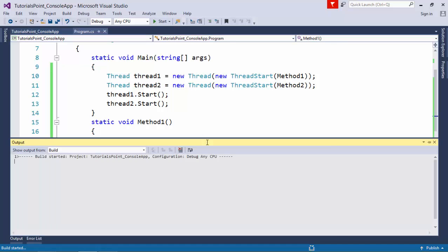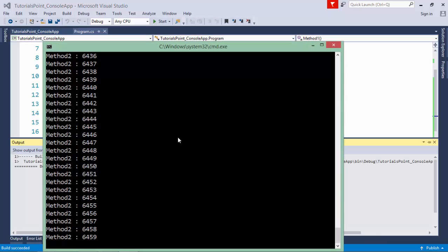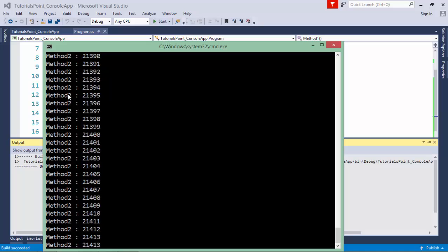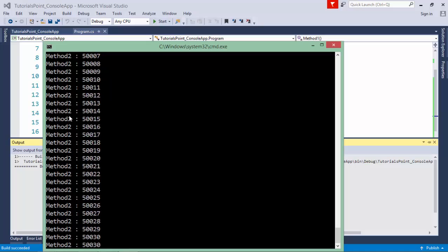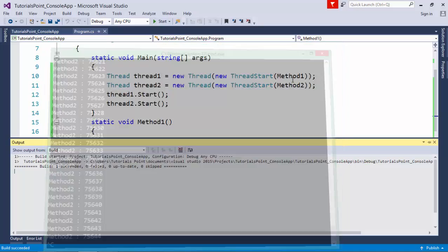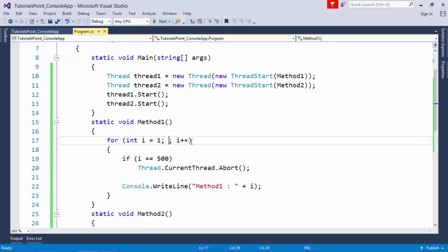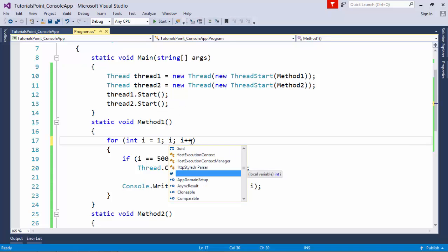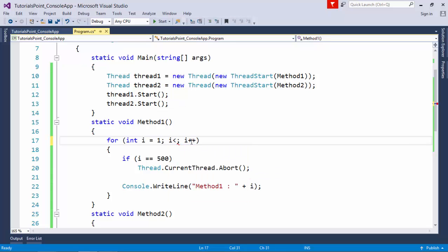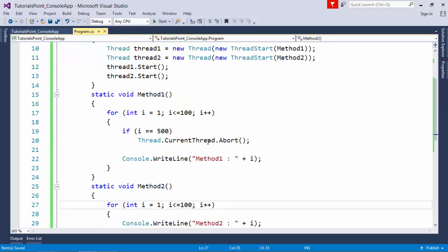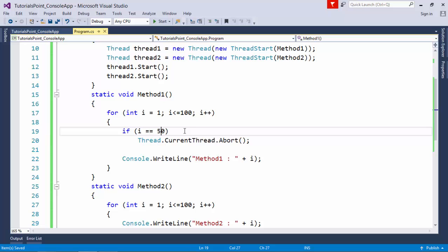Let's execute this. After a particular number, only method2 is now running. Let me execute it for a hundred times for better understanding.